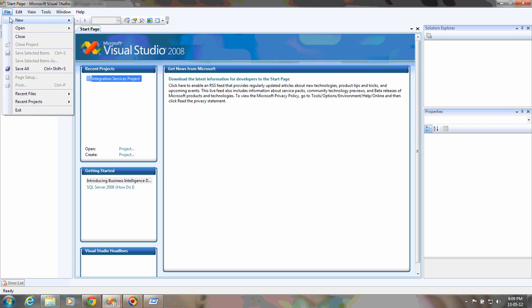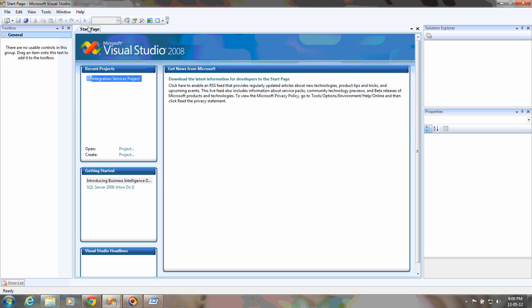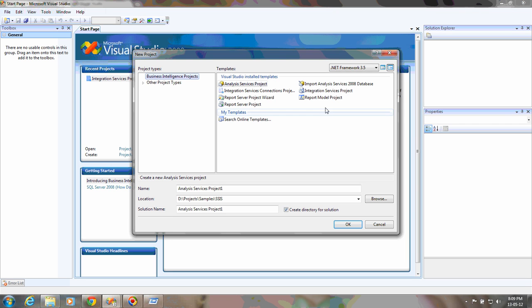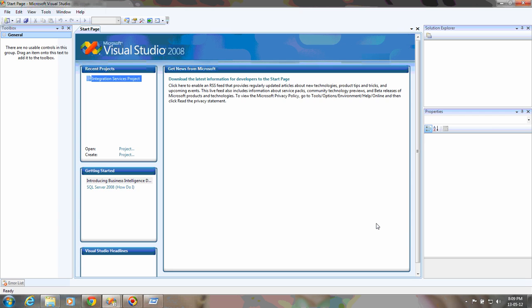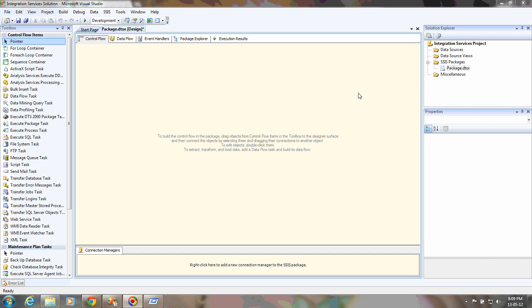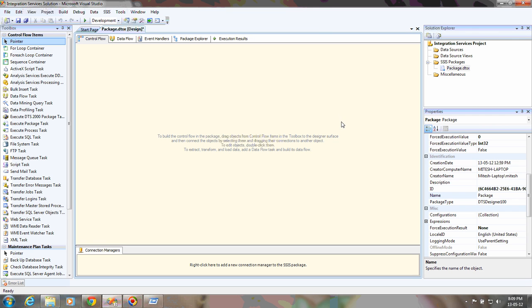You can open a new project and select the Integration Services project template. You can write the project name here and the solution name, and say OK. I have already done this exercise. This will open with the default package called Package.dtx. Every package has a .dtx extension.